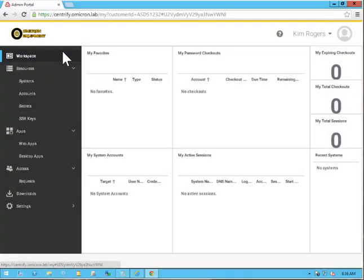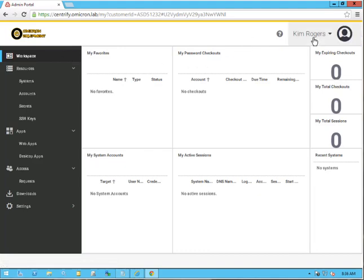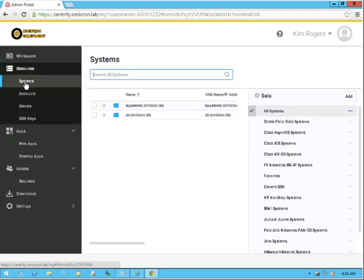In this technical demonstration, we're going to focus on sessions. As you can see here, I'm logged in currently as Kim Rogers. She does have access to systems, and what we're going to do is open a session for this particular system.